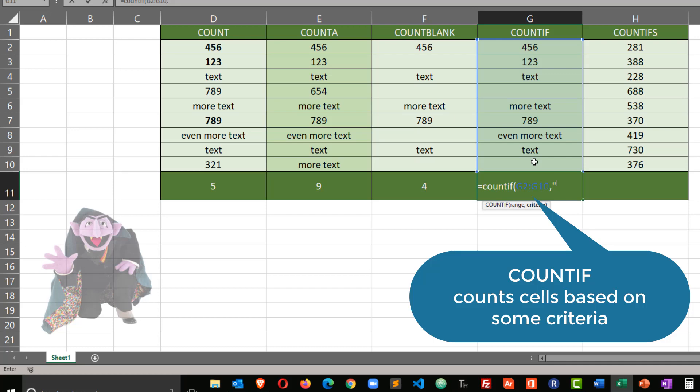So I'm going to use quotation mark, text, quotation mark, closing parentheses. So if you put in any non-numeric value in a count if, you do need to enclose it within the double quotes. I'm going to press enter, and of course I get a count of two.